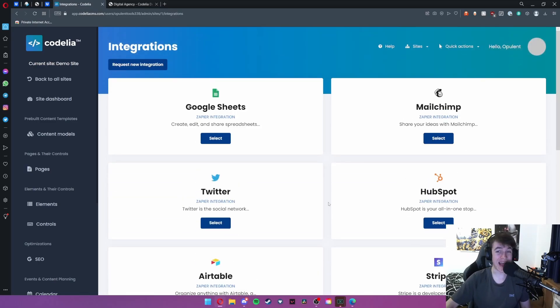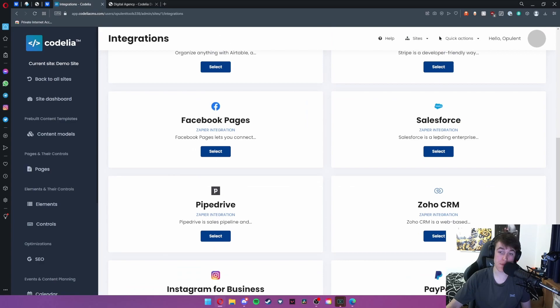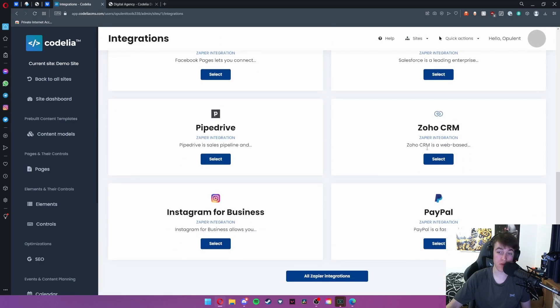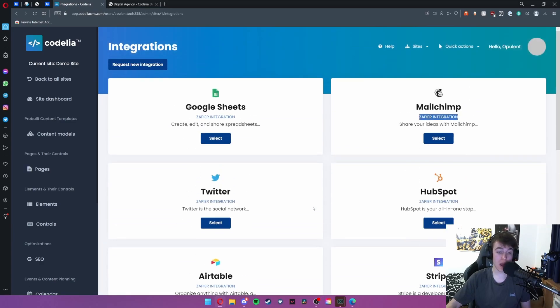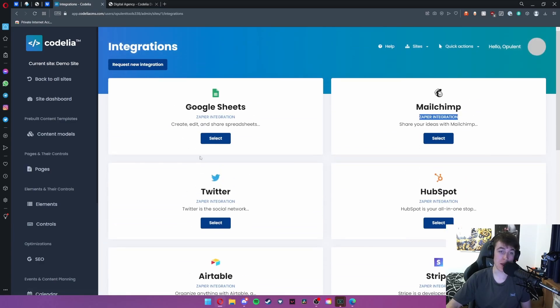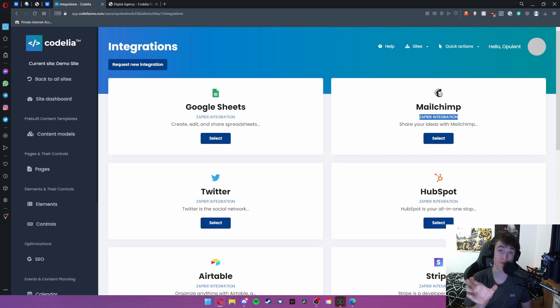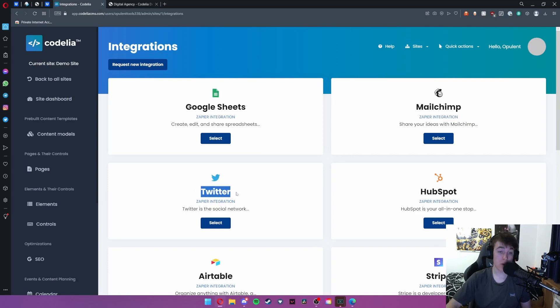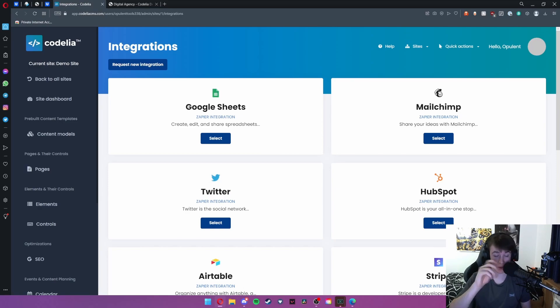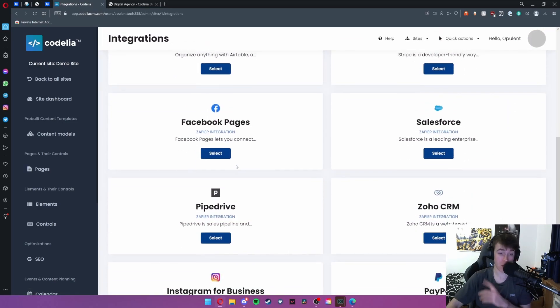You've also got the option to add integrations. All of these are powered by Zapier or at least most of them. If you wanted your Twitter page to be viewable on the website all you would need to do is add the Twitter integration and this would allow everyone to see your tweets.